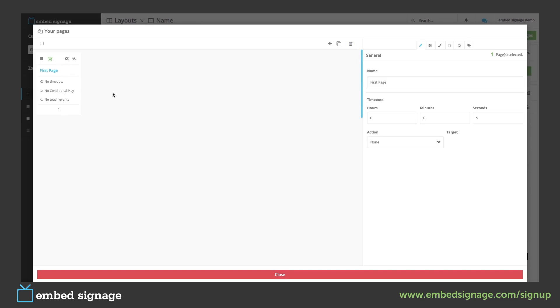We could then set these to play on a continuous loop or we could schedule them to show using conditional play.